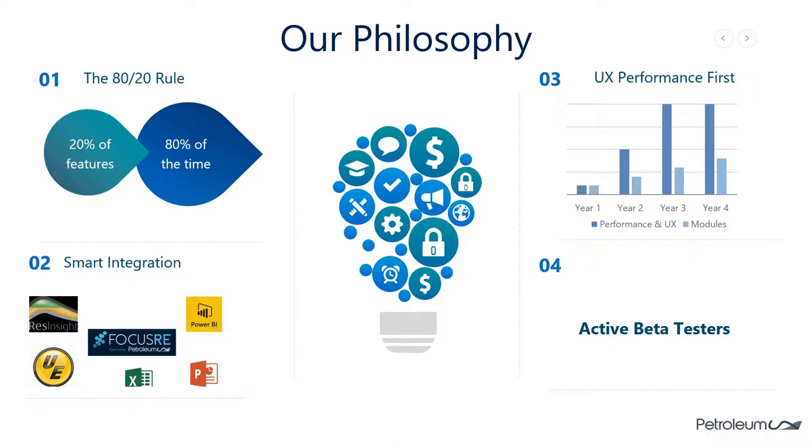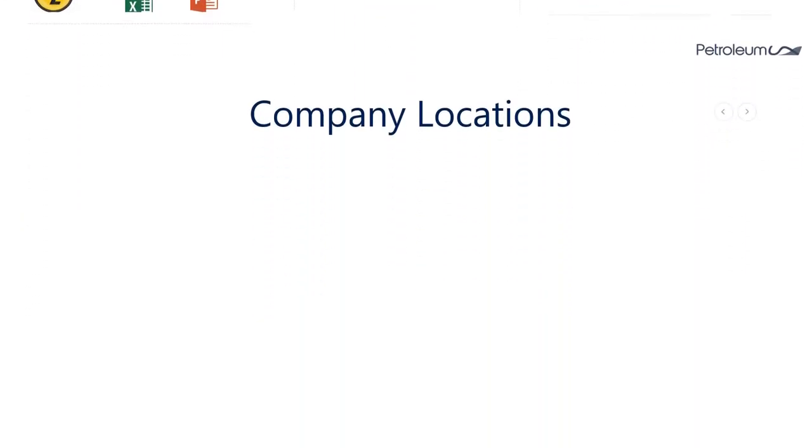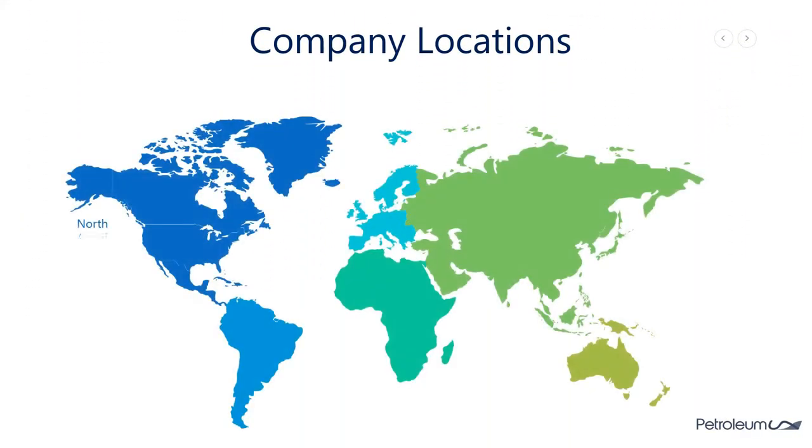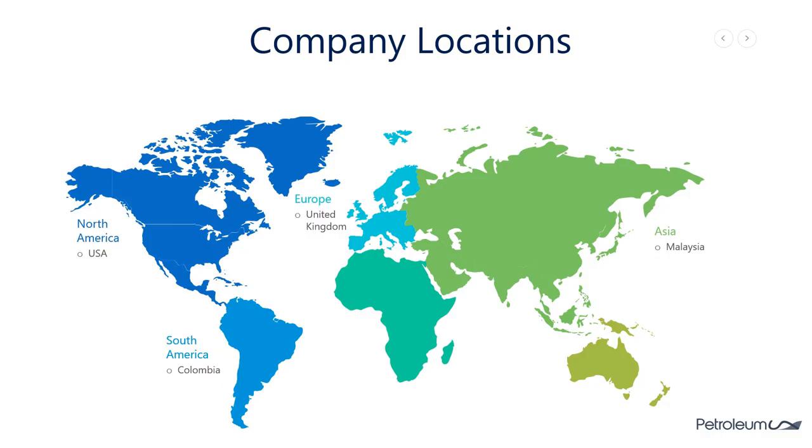We'd like to invite you to partake in our beta testing phase and help us make FocusRE into a great tool for the Reservoir Engineer's user experience and help us make the daily tasks simple, fast and efficient. Currently we are located here in the UK, we have a representative in the US, Colombia, as well as Malaysia, so we're kind of all across the board. Thank you very much and get in touch.